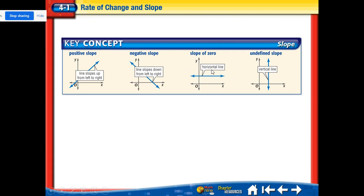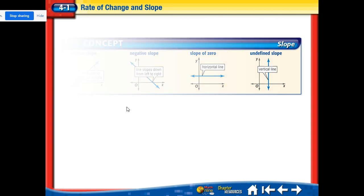A slope of zero is a horizontal line. An undefined slope is a vertical line. They are kind of opposites — zero slope is zero over a number, like zero over two, while undefined slope is a number over zero, like seven over zero. We can't get them confused — they are very different lines. Slope of zero is horizontal; undefined slope is vertical.